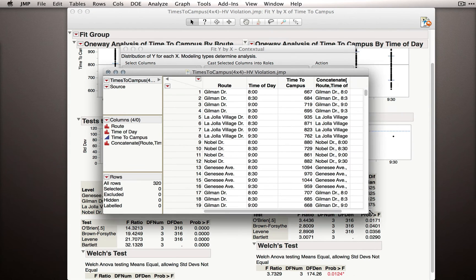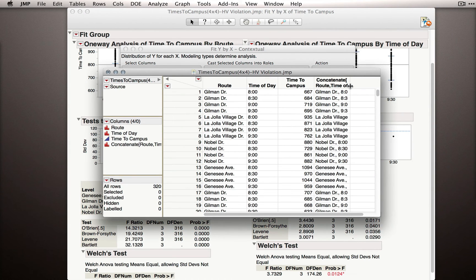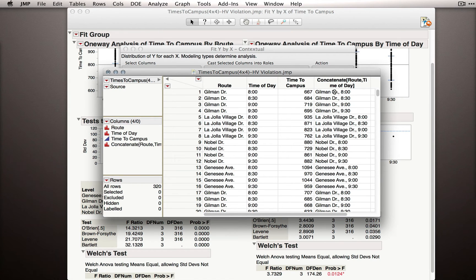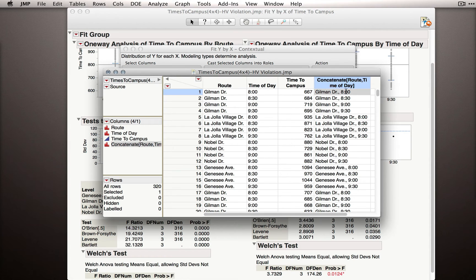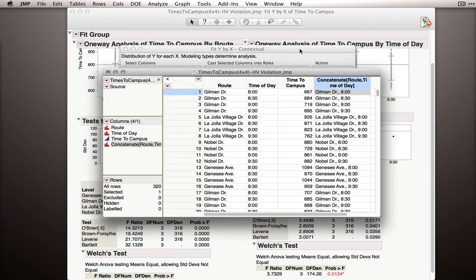In our dataset now, we have literally the concatenation or combination of the levels in each of the different rows. So here we had Gilman Drive at 8am, and this concatenation column has made Gilman Drive comma 8am. We actually do now have a variable that identifies each unique combination of factors.